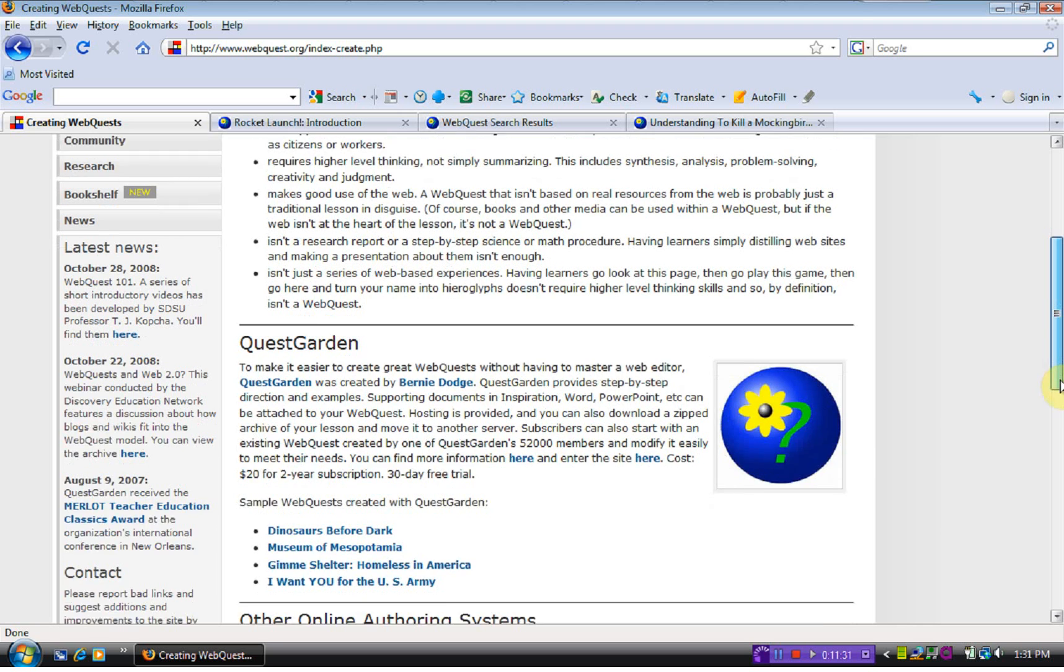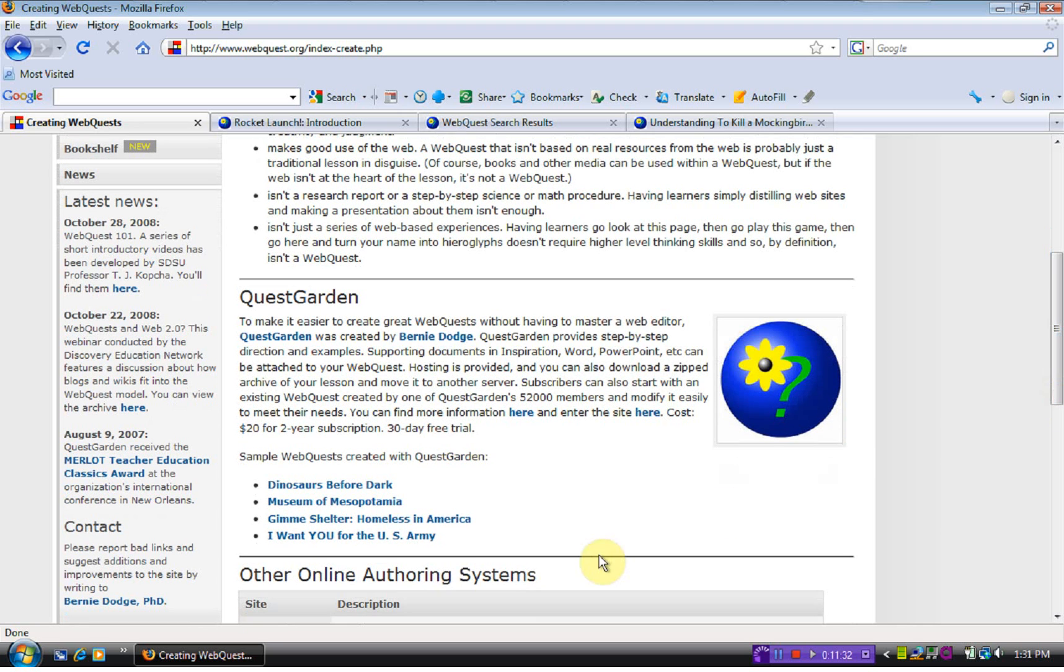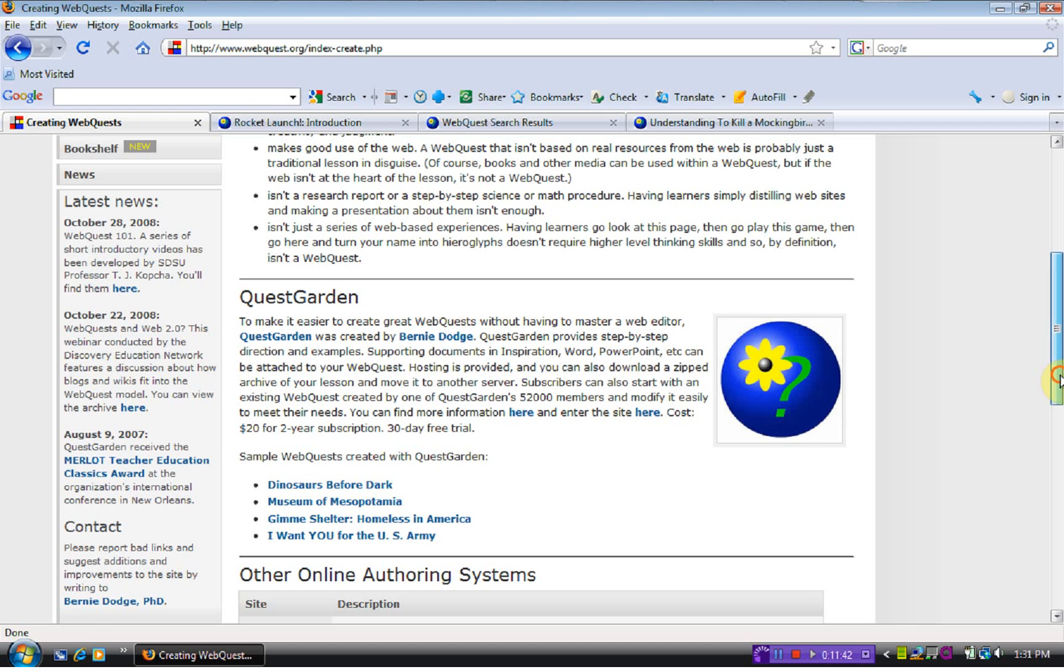Through this garden quest, you get a 30-day free trial. After that, it's $20 for a two-year subscription. So it's not outrageously expensive.